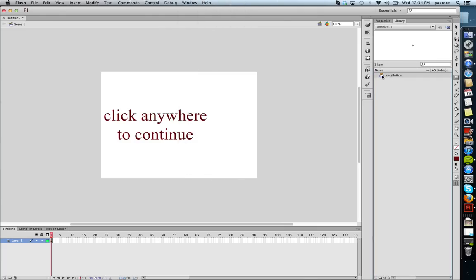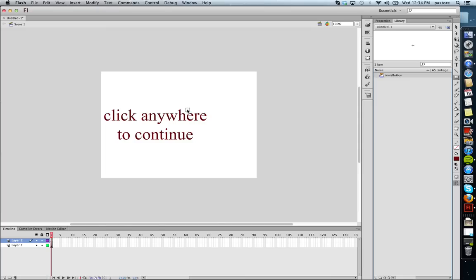Go to my library, and voila, I see Invisible Button. I'm going to create a new layer, because I always do that whenever I'm adding anything new to the screen. And I'm going to drag my invisible button onto the screen.